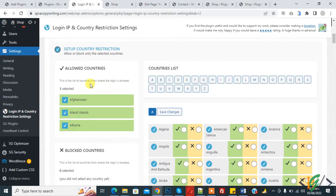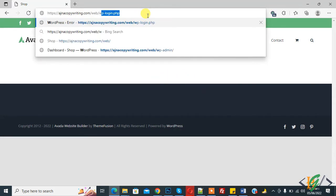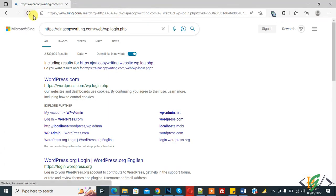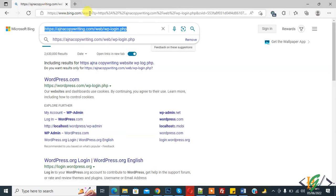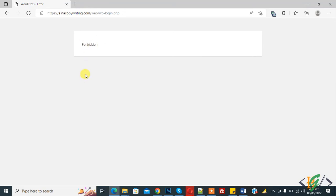Settings are saved, and in the allowed countries section you now see three selected — the list of countries from which login is allowed. Now go to another browser. We are using a Singapore IP and trying to access the login page. You now see a forbidden message. Refresh again — the login page does not open. Earlier there was a cache issue, which I have resolved.